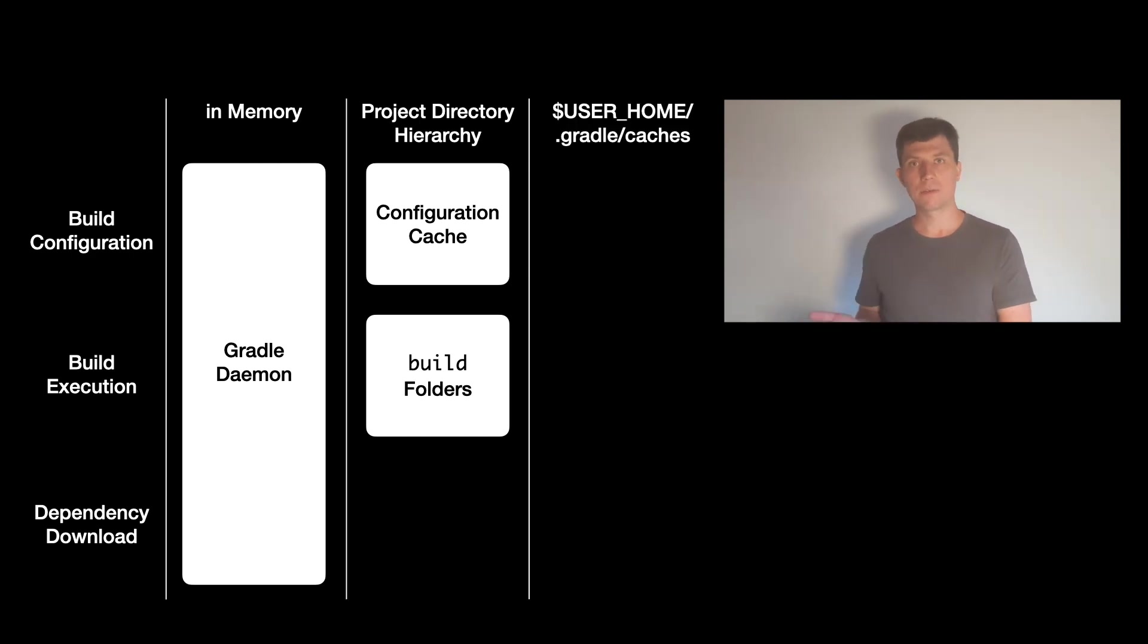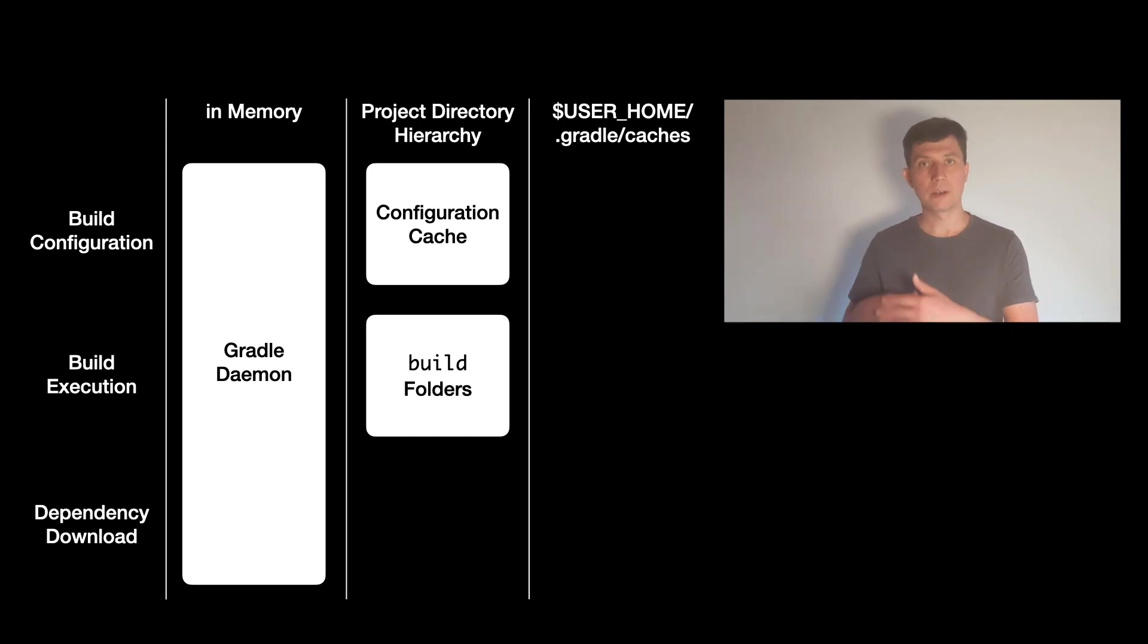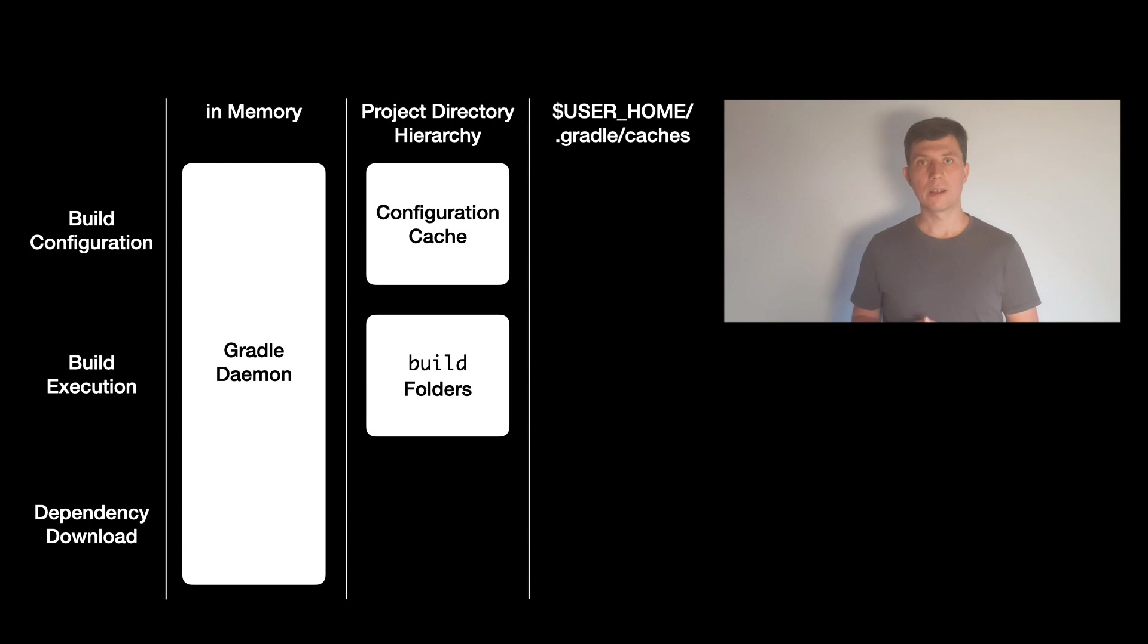The next level of caching is caching things that are not specific to one build, but for all the builds on your machine. For this, Gradle has a caches folder in the .gradle directory of your user home directory.